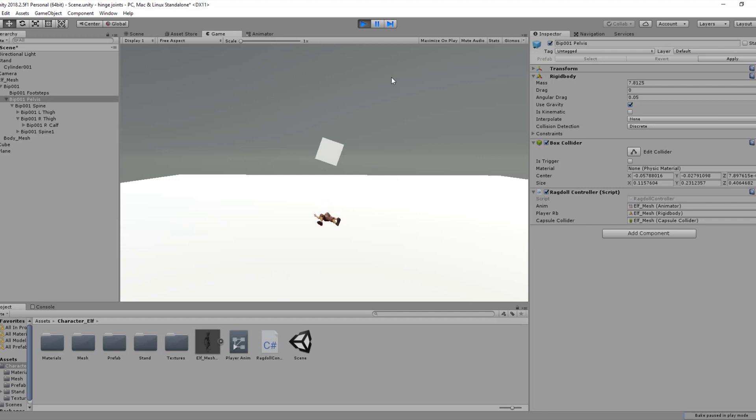That's all for this tutorial. We've done working with the ragdoll wizard, how to set up the ragdoll wizard in Unity, and how to access components using scripting. On the next tutorials, we're going to work with the physics system in Unity, specifically the wheel colliders.